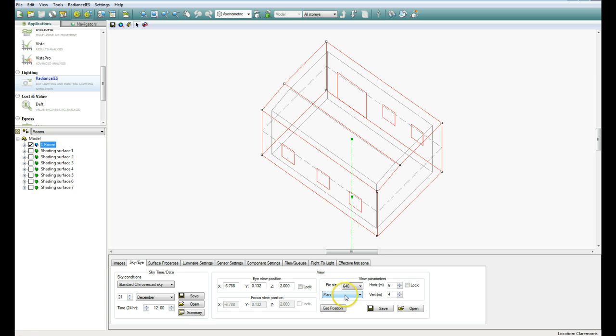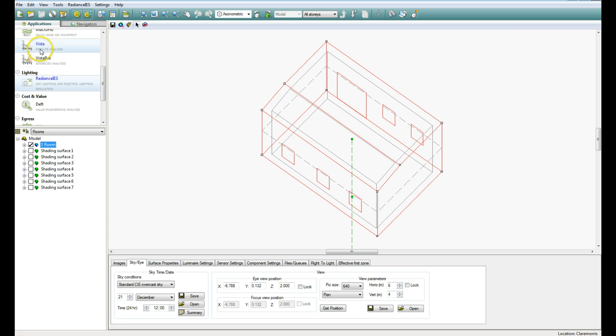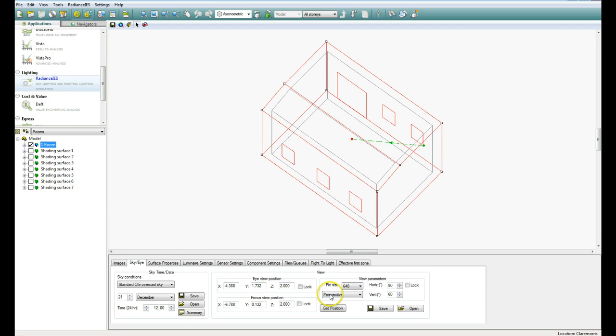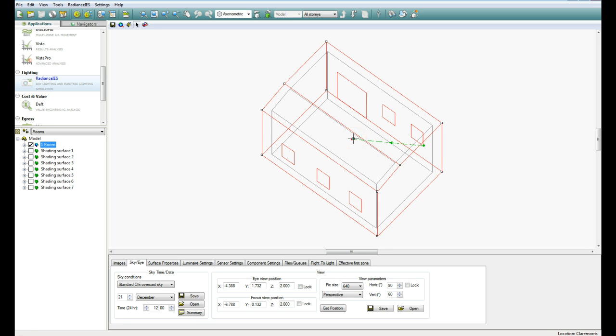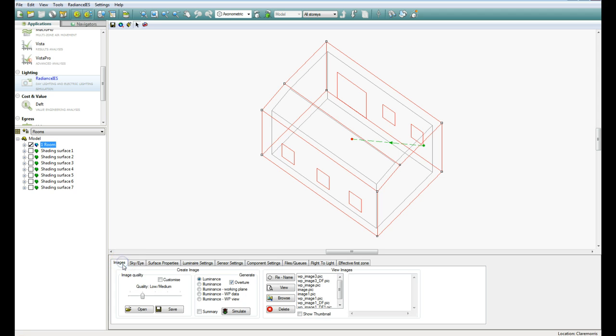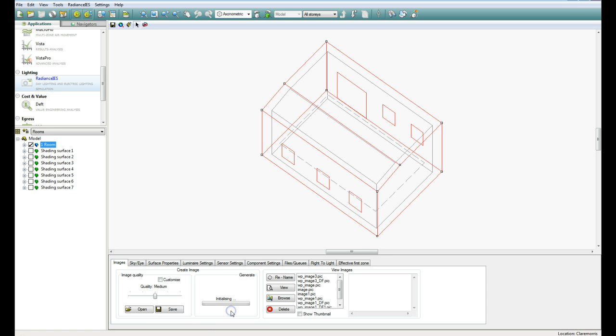what we want to do is change this button here from Plan to Perspective. But if that button is greyed out and you can't select it, just come up here and go into one of the different modules, something like Vista or Vista Pro, it doesn't really matter, and then come back into Radiance again. And this option should be here. So we'll click on Perspective, and you're given a kind of a preview here. The arrow is telling you the direction of your line of sight, and the green circle here is telling you where your eye would be. And we can go back to the Medium Quality again, and we go back to Working Plane. And if we click on Simulate now,